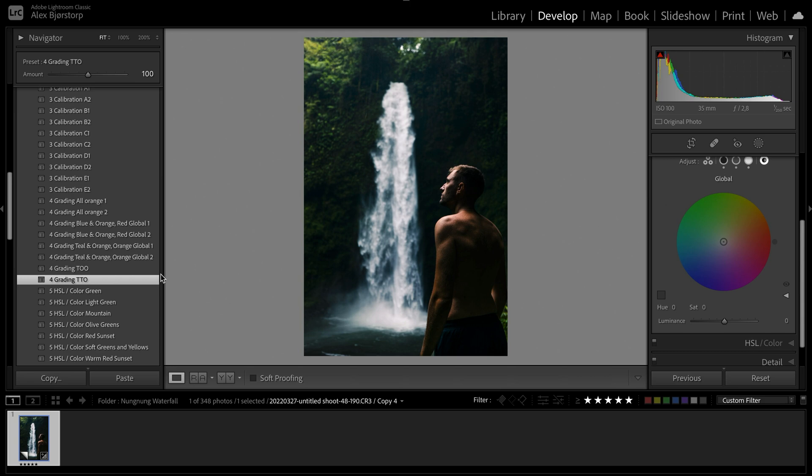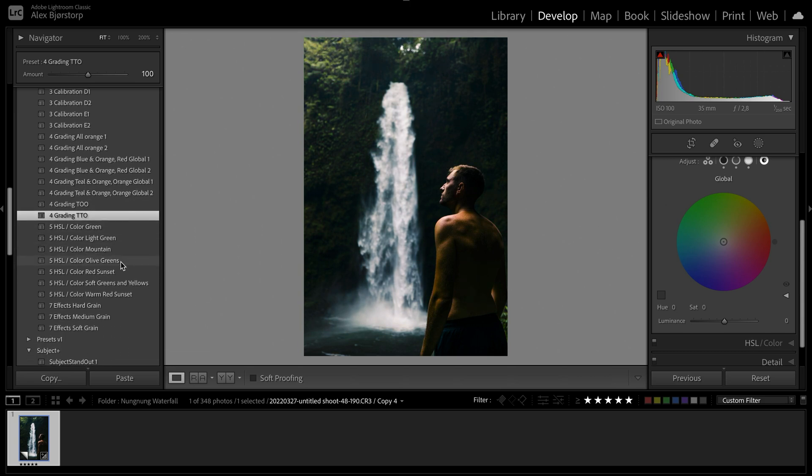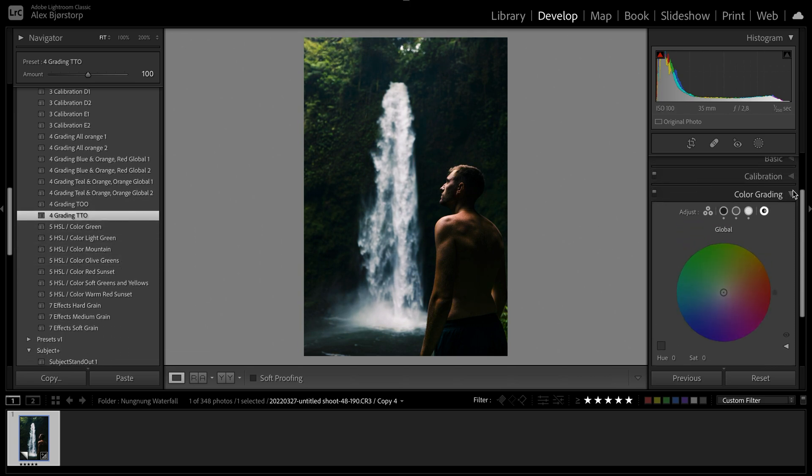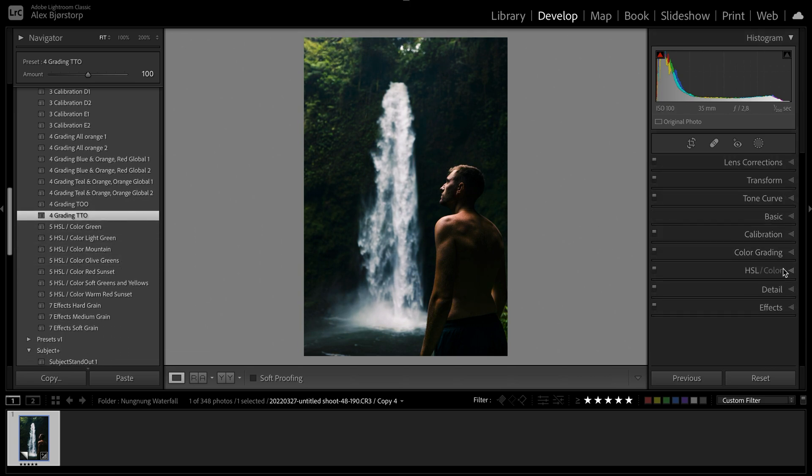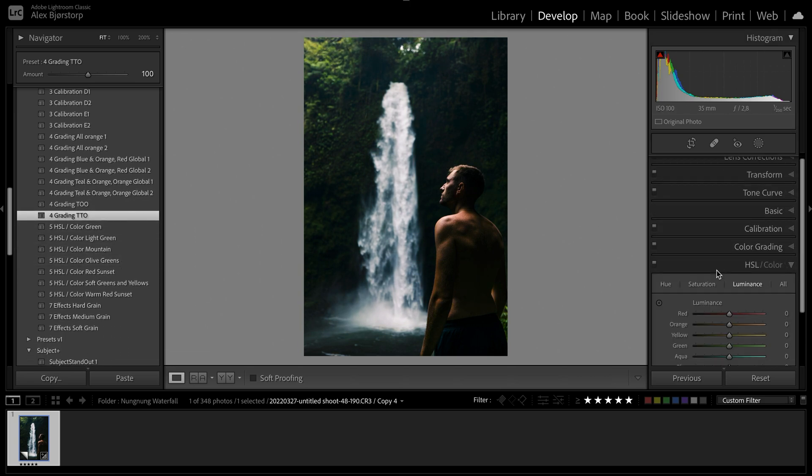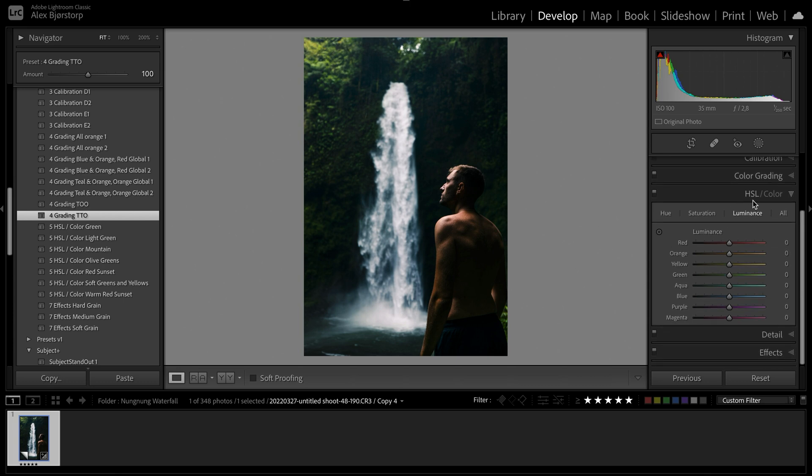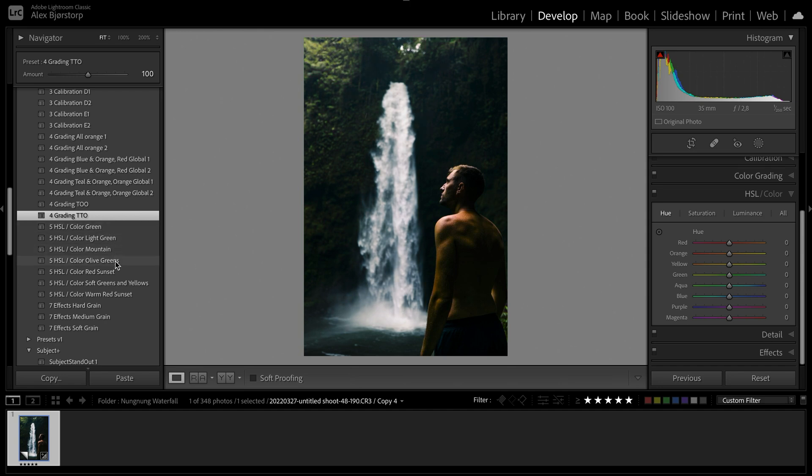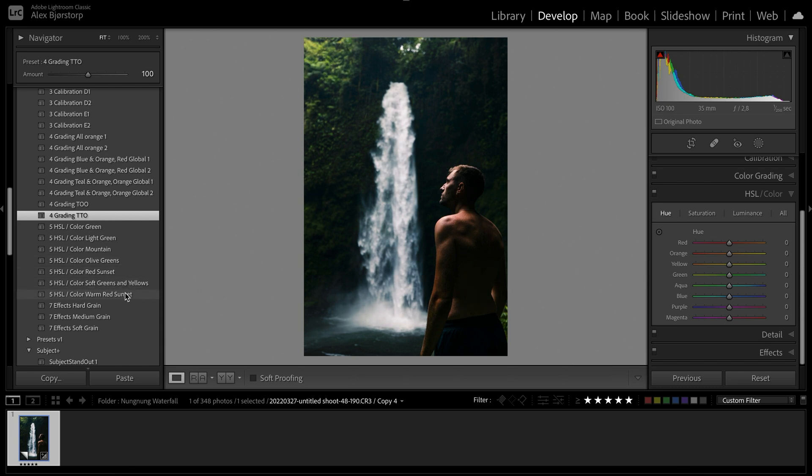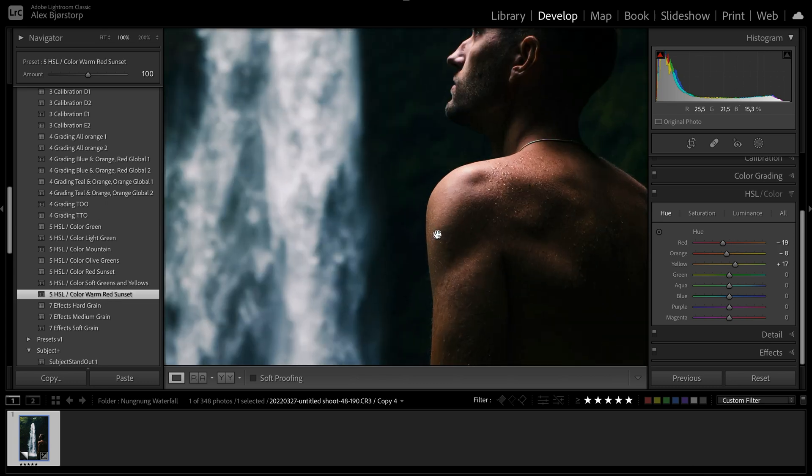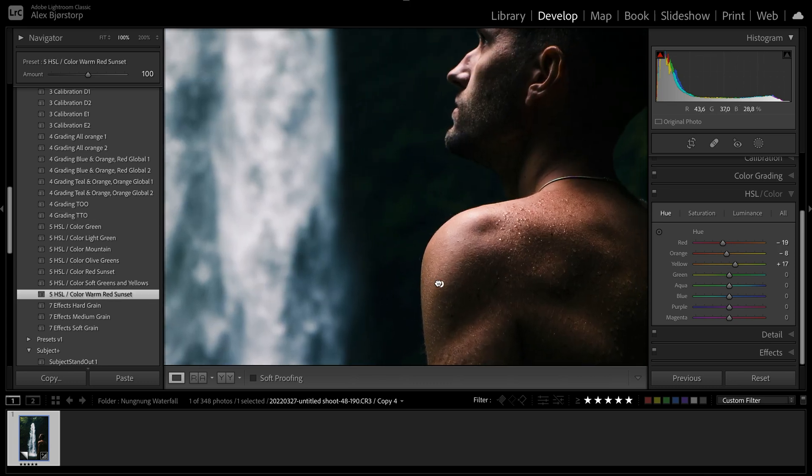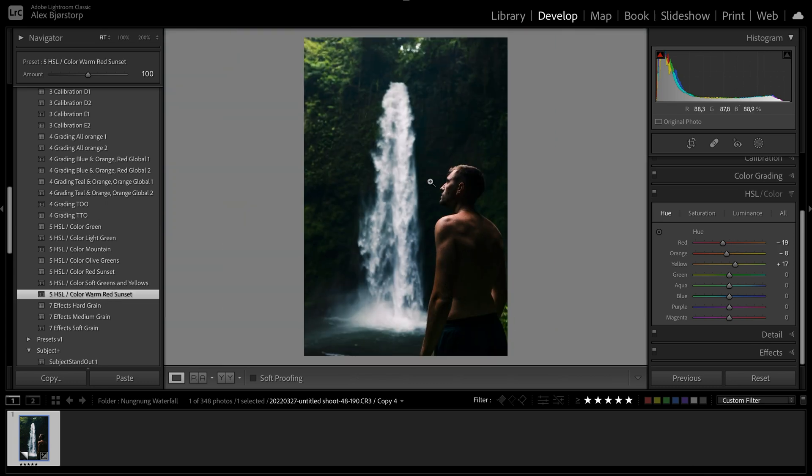But my favorite ones are these ones down here. And TOO is teal orange or teal teal orange. So what it basically does is I think this one works quite well for this edit. So this grading is basically just adding some teal in the shadows, in the mid-tones and the highlights as well. And you can of course adjust those as well, but I've left the global alone in this one.